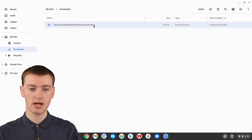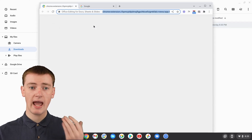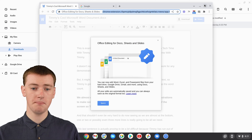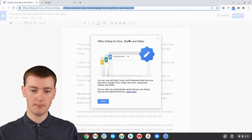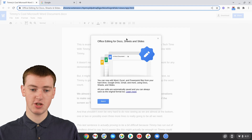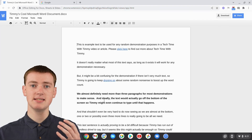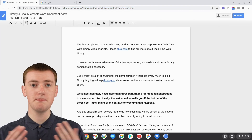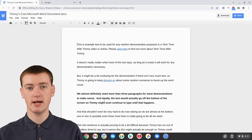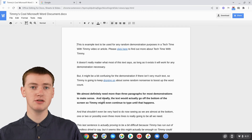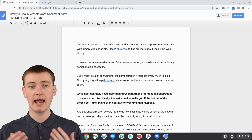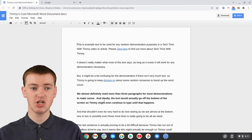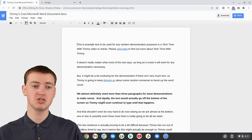You'll just need to double-click on it, and it will automatically open it up in Chrome like this. It will have a little pop-up window the first time you do it, telling you about this. Basically, it's a cool built-in feature of Chrome OS that allows you to open Word documents, PowerPoint presentations, and Excel spreadsheets just by clicking on them.